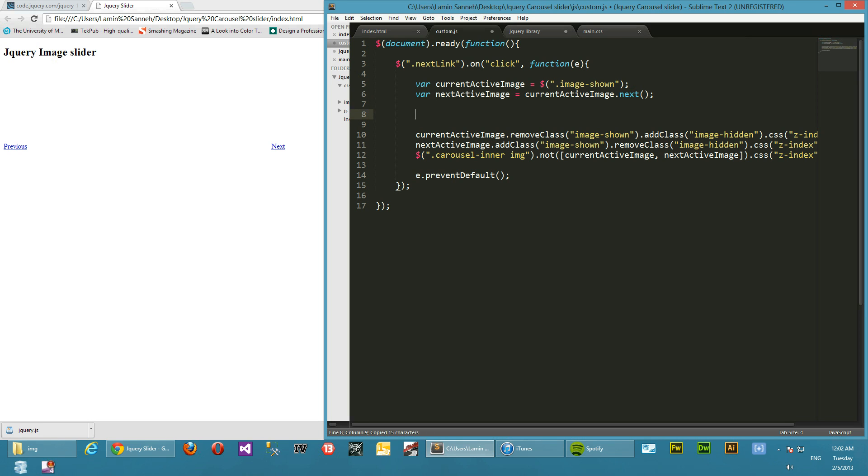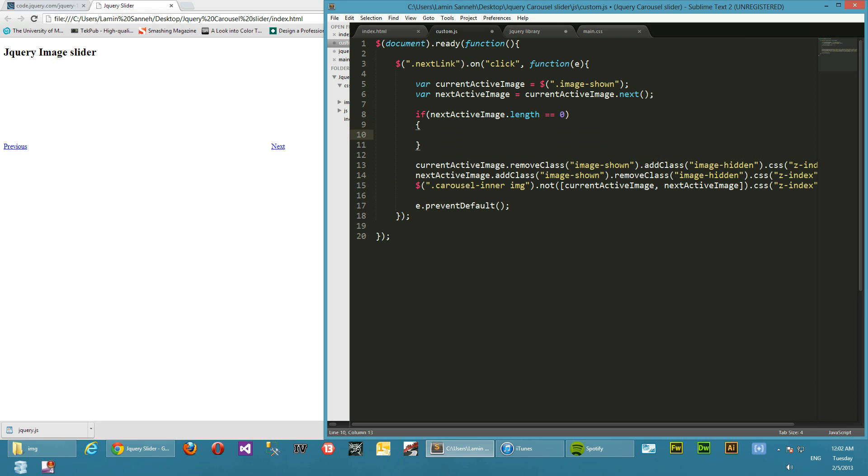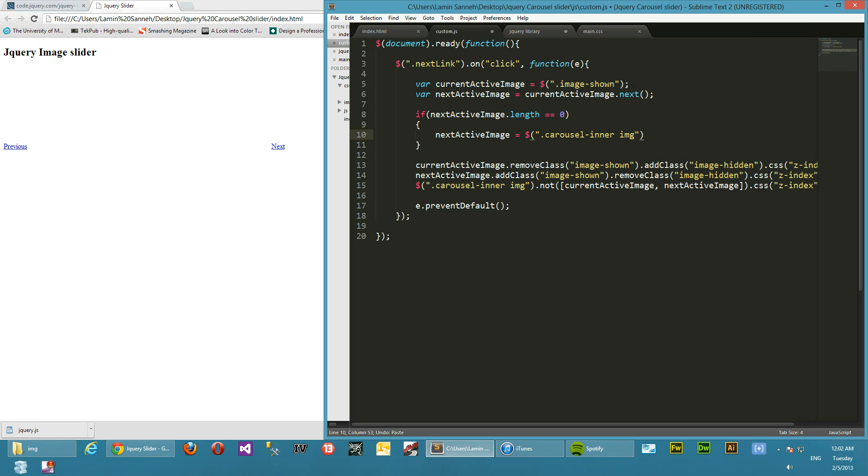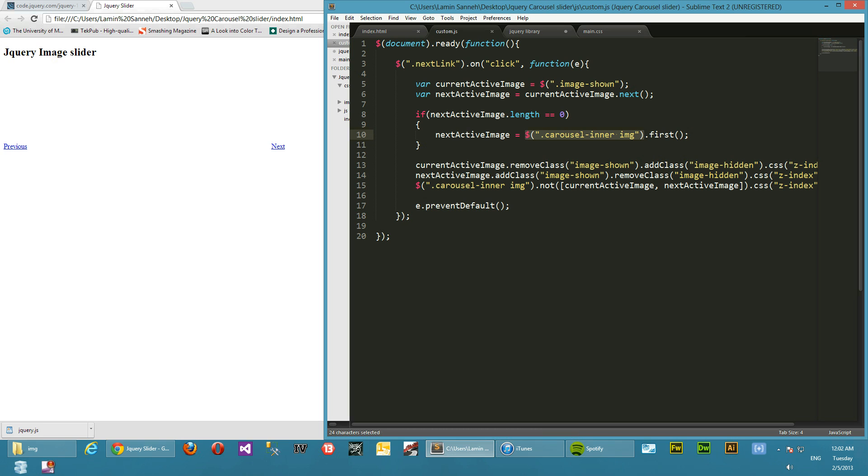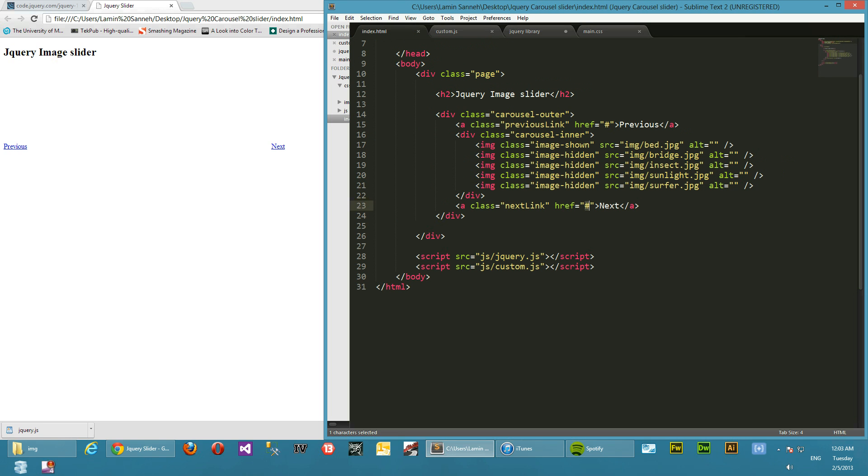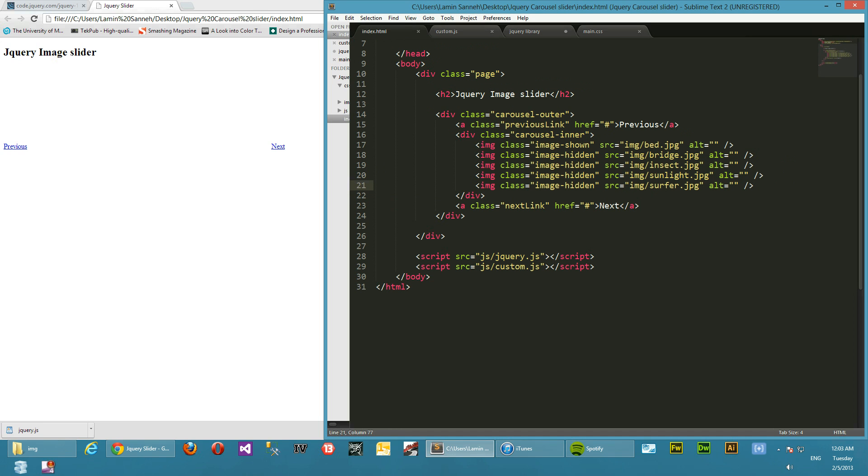So what we want to do is if next active image dot length is equal to zero, we say next active image equals to the first image. So how do you select the first image? We go back to the carousel container, list of images dot first. What first does is whatever list this selector here gives you, first just selects the first in there. So when we do our select carousel inner images, what that gives us is this whole list over here, and doing a first on this whole list gives you the first element.